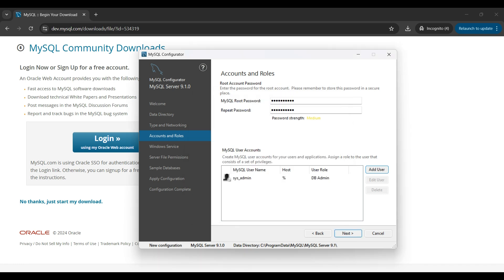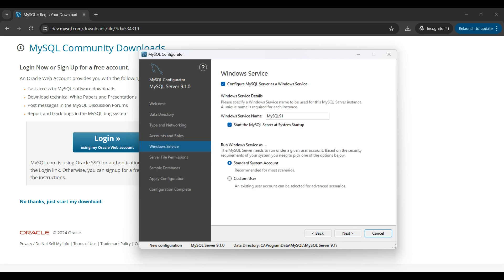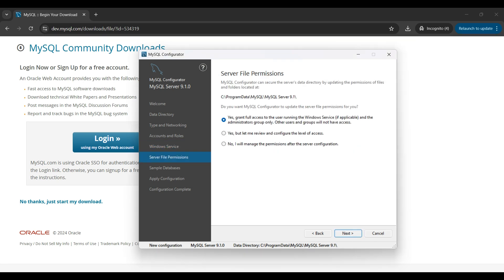We want the MySQL server to run in the background 24-7. So we set this up as a Windows service that will start automatically at startup. We use the standard system account for running the service. We give the service a name. On the next screen, we can add more users and permissions later. For now, keep the defaults here and click Next.